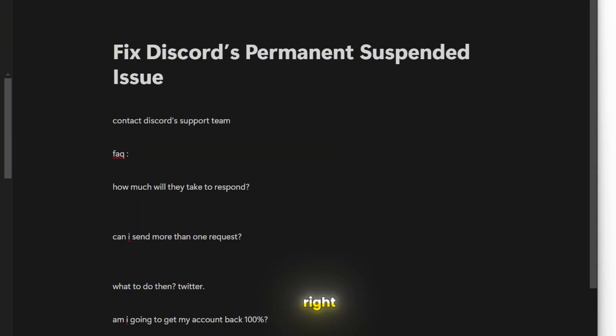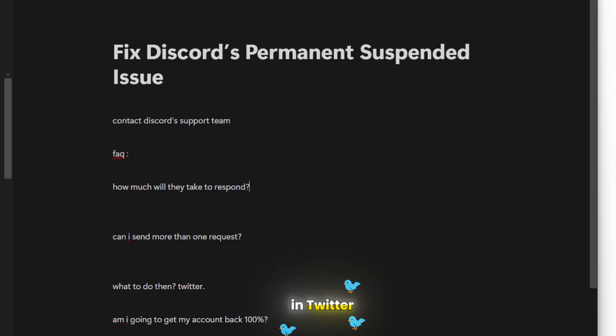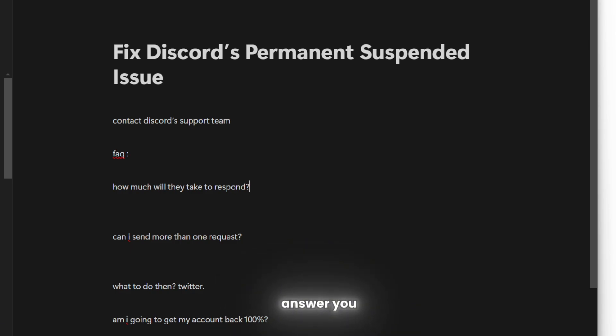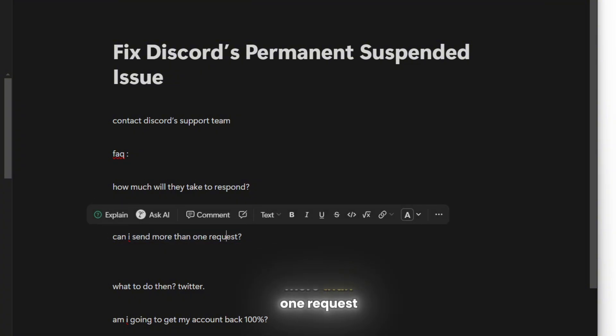Just mention your ticket ID, because after you send this, you will receive an email with the ticket ID. You can send the ticket ID on Twitter and they'll probably check it and answer you if they take too long. Can I send more than one request? Nope, do not send more than one request.